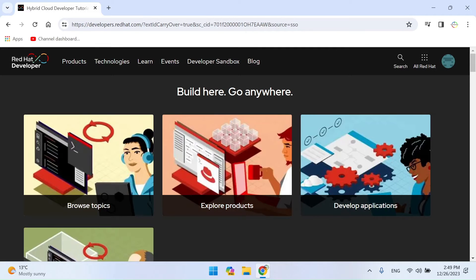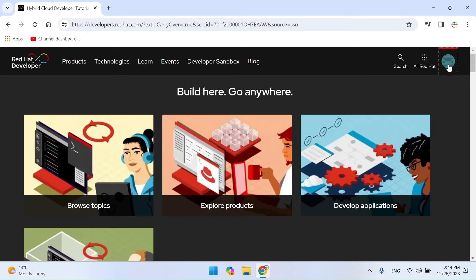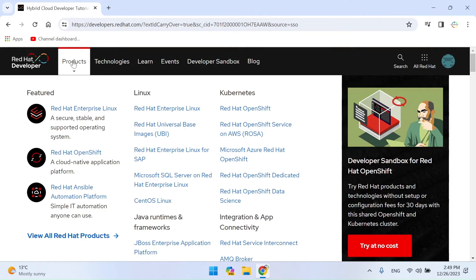Great, you are already in the Red Hat account. After logging into your account, go to Products and download Red Hat Enterprise Linux.